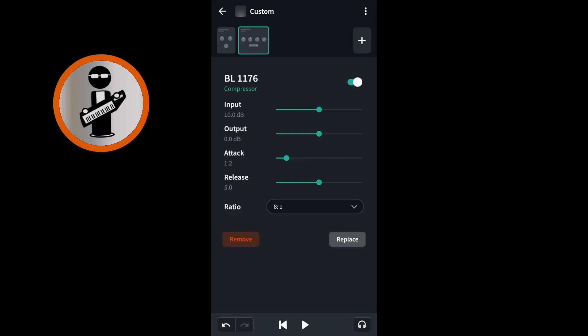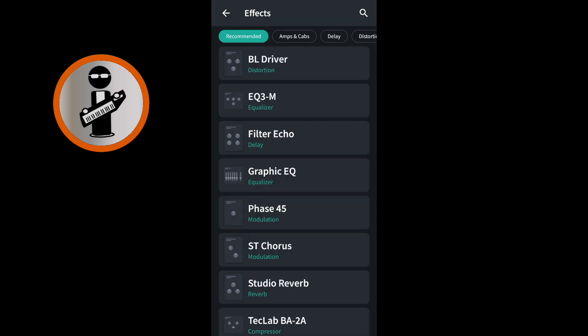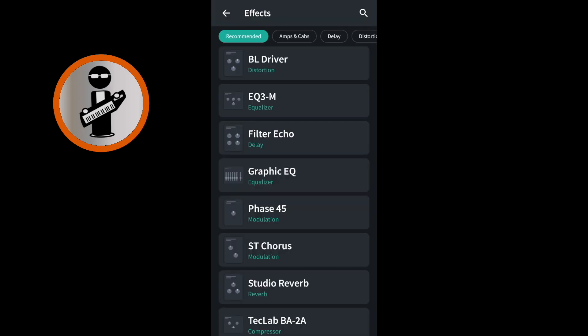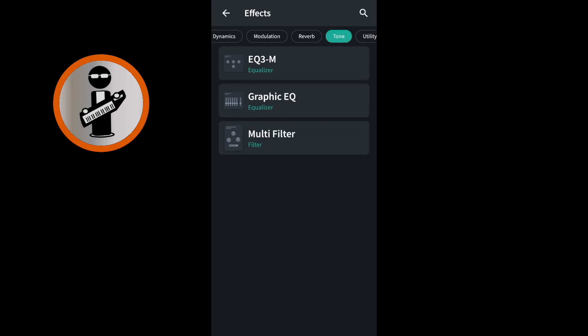At the top right of the screen, tap the plus icon. Drag your finger across the tabs at the top of the screen and tap on the Tone tab. Tap on the graphic EQ.